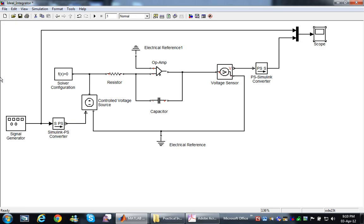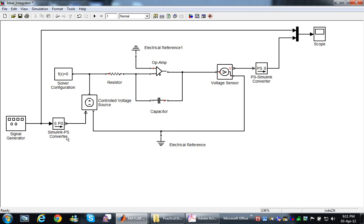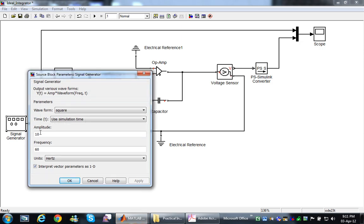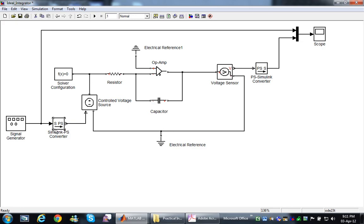This is our first model for the op-amp integrator circuit. Here is the op-amp amplifier, here is the capacitor, and here is the resistor as a basic configuration. To connect this circuit in Simulink, we will add some blocks. First, here is a signal generator configured to generate a square wave with an amplitude of 10 volts and a frequency of 60 Hz. This block is used to interface between power blocks and the SimElectronics toolbox in MATLAB.